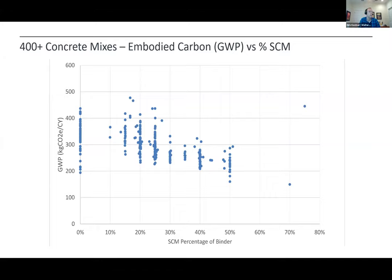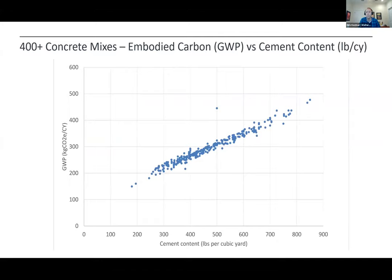We track our mixes as they come in through submittals and look at the embodied carbon of the different mixes to understand why we're getting a certain embodied carbon in one instance versus another. This shows 400 of our mixes with global warming potential on the y-axis and percent SCM on the x — and you see there's a lot of scatter. But when we plot GWP on the y and cement content in pounds per cubic yard of the mix on the x, we see a much better correlation. It's kind of a pretty straight line.